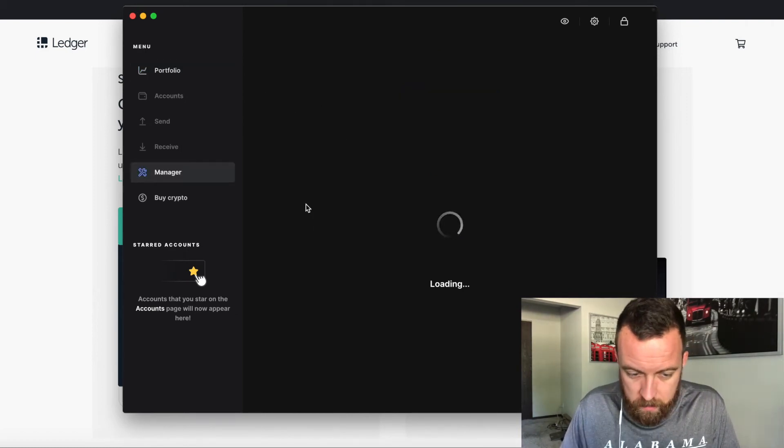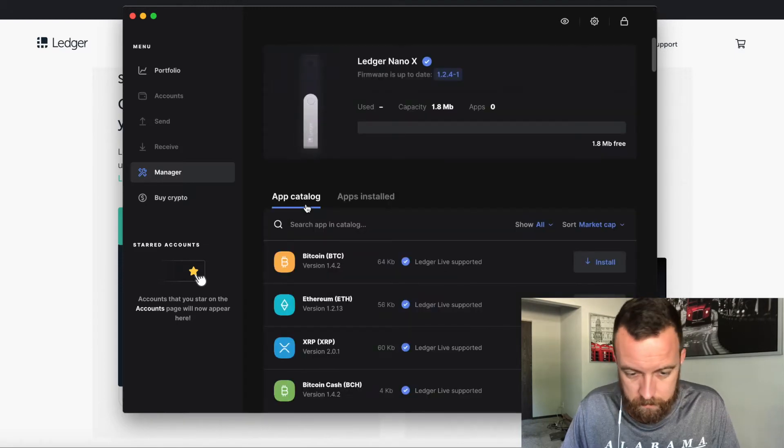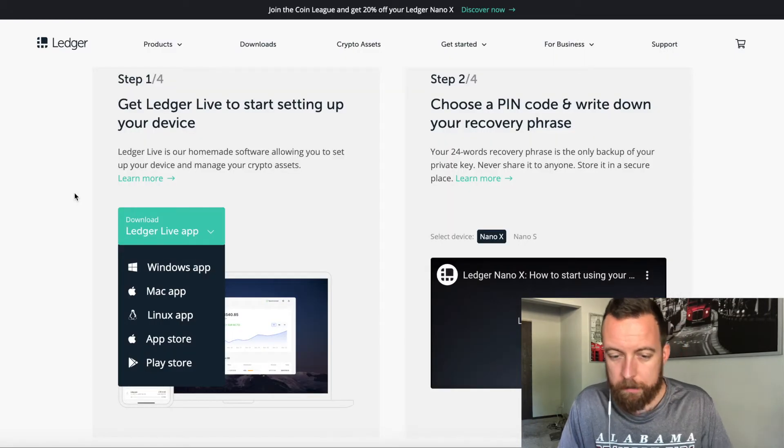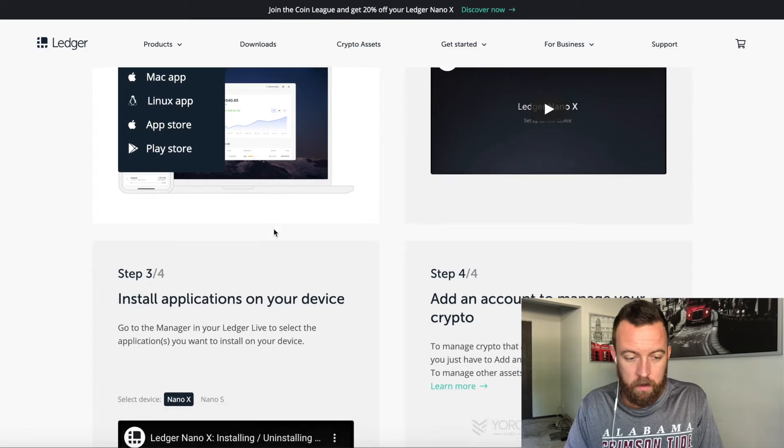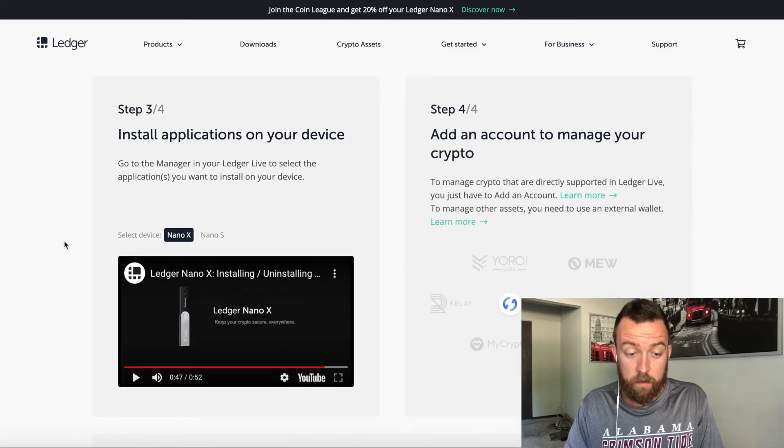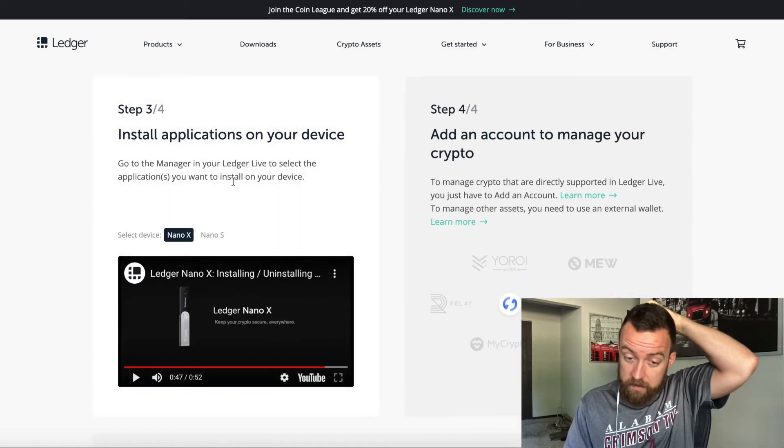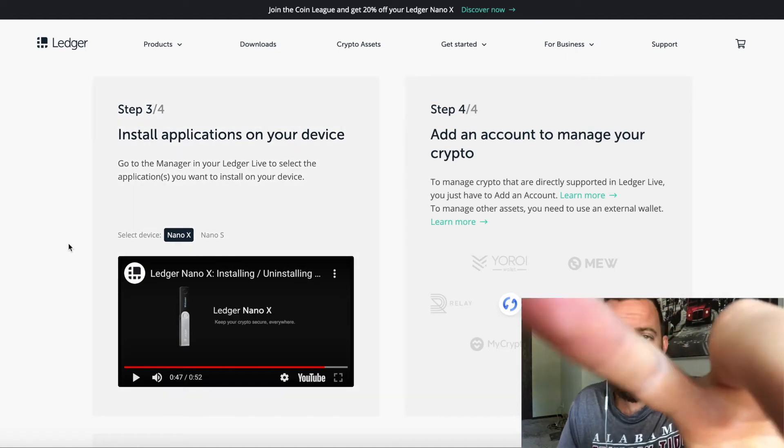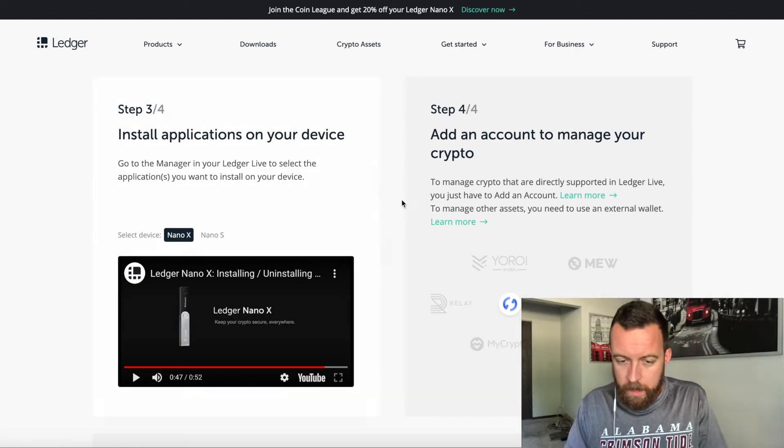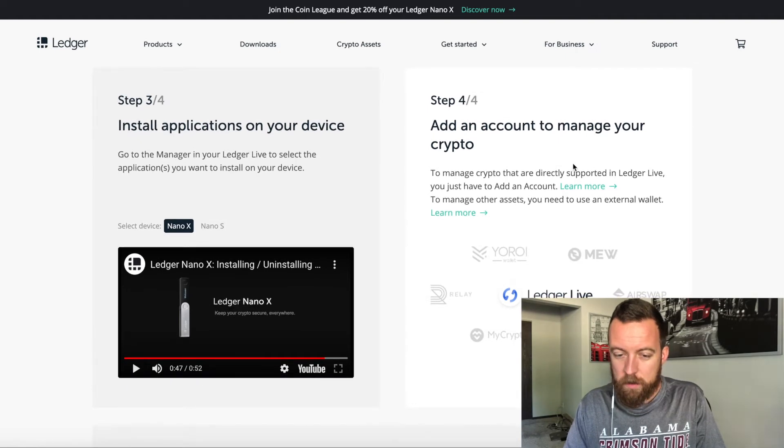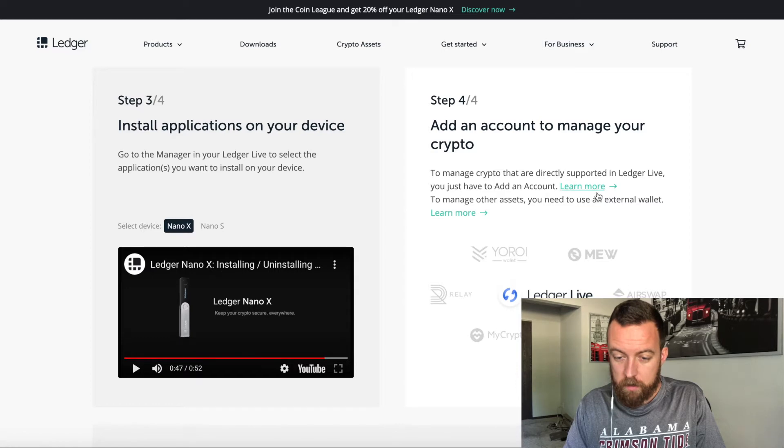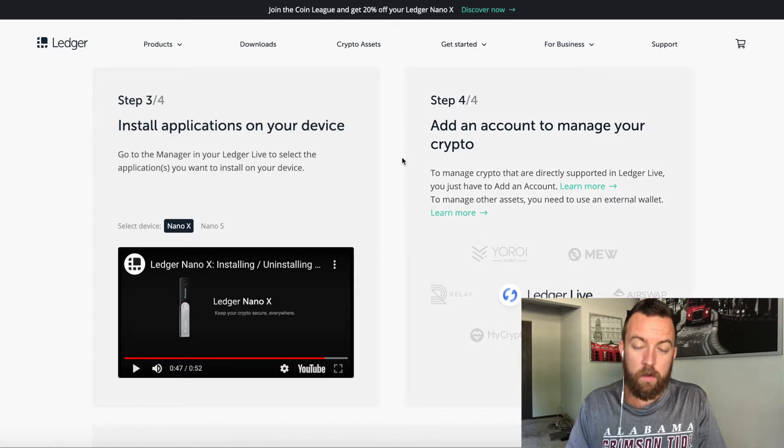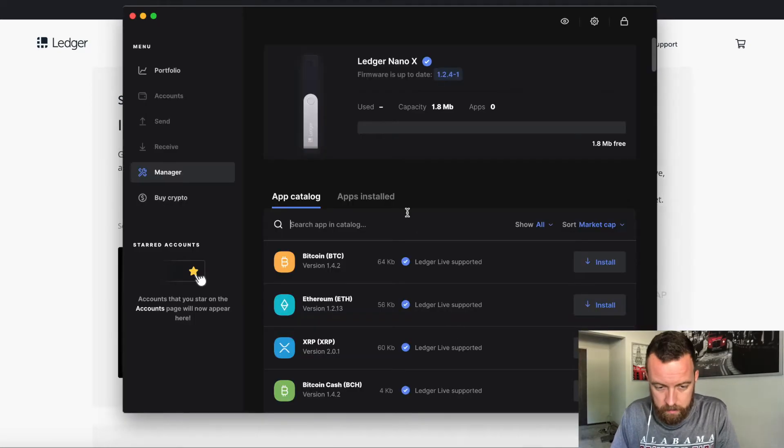So now you are in ledger live and you can start adding apps and accounts so you can send your cryptocurrency to your ledger nano X. Let's jump in and do that right now, guys. Go to manager. And by the way guys, you can go here. So we did the pin, we installed the app, what right now is where we're installing the applications on your device, which is what we did already.